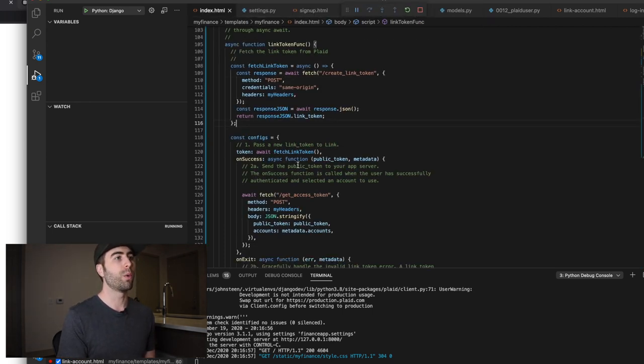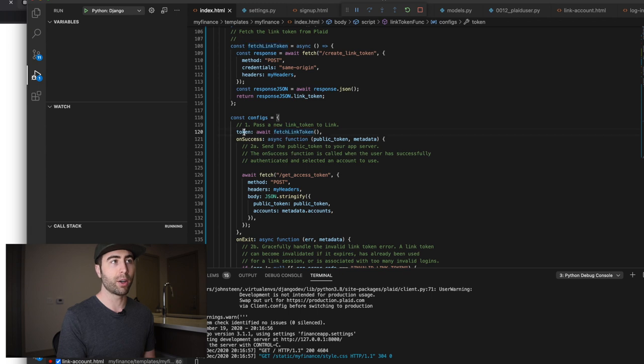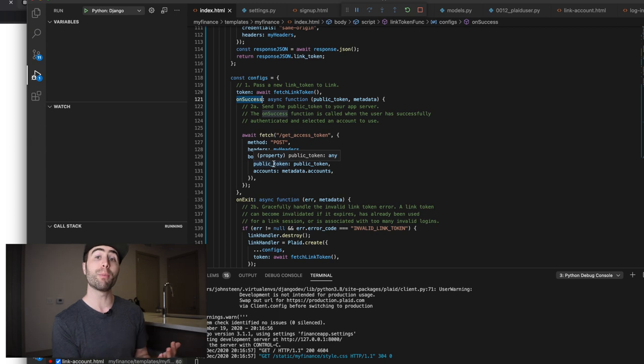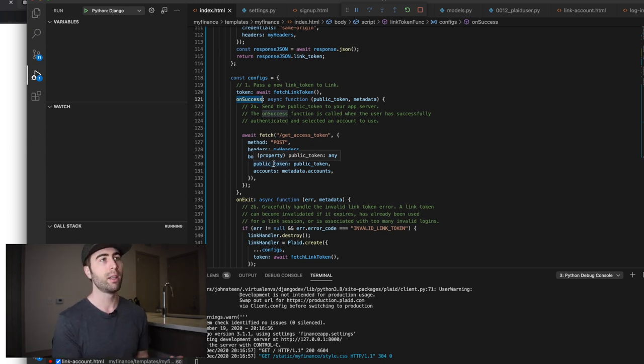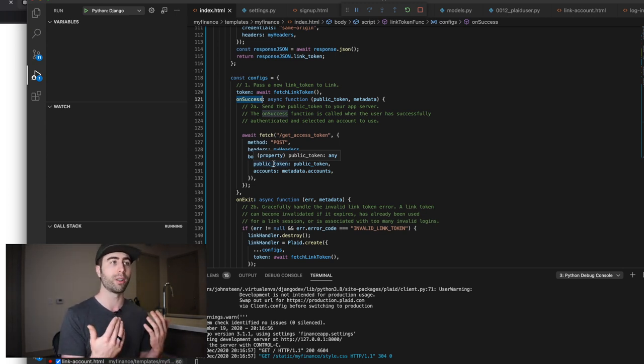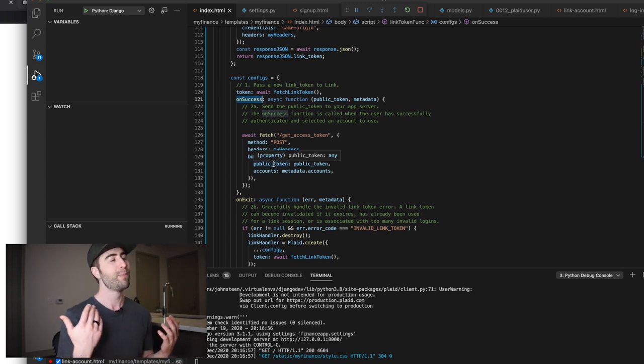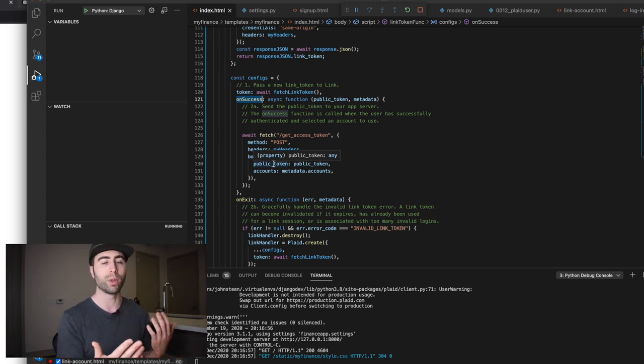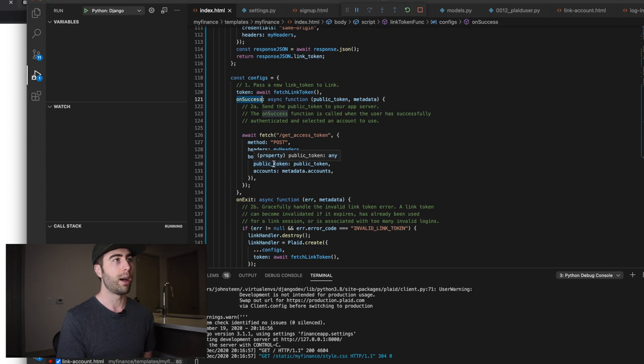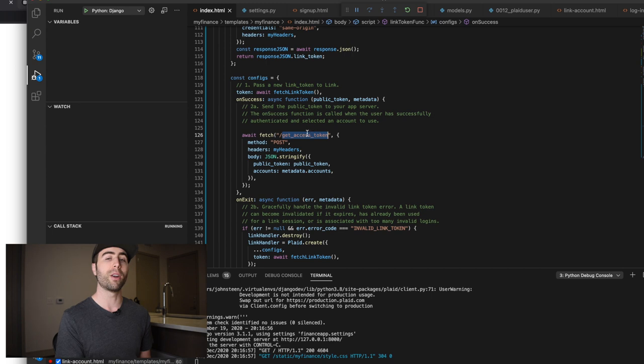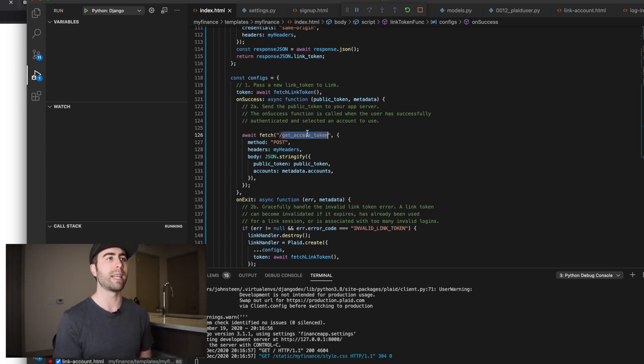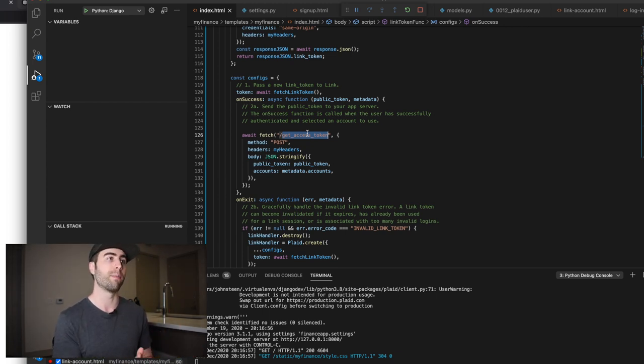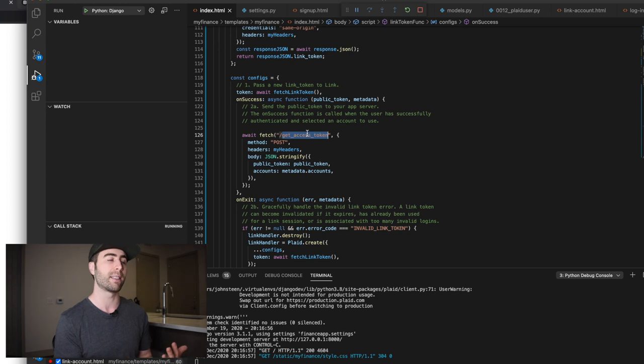All right. So we've gotten a token, we've assigned it here on success. We're going to take the public token. It's a temporary token that Plaid gives us. And we're going to exchange that for a permanent access token, which from now on, whenever the user is authenticated, they're going to use this access token to interact with their bank accounts through Plaid.